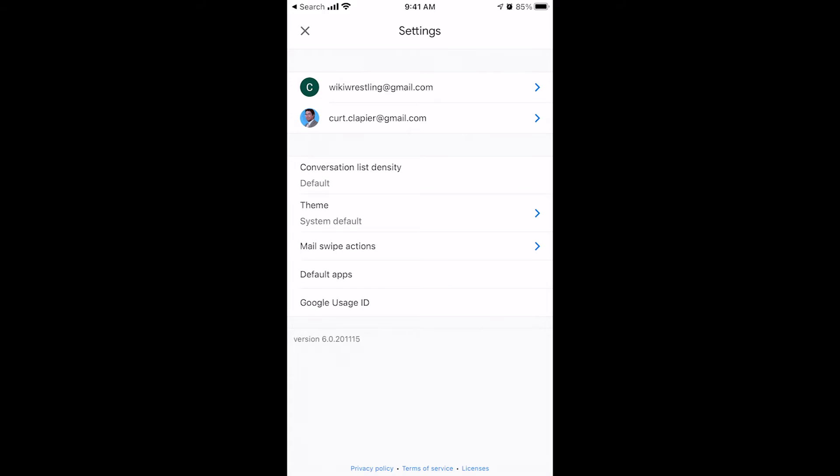Now, you can change between Gmail accounts. Top right here, these are the two Gmail accounts I have hooked up to my phone right now. You can add multiple Gmail accounts on here, and you can switch between Gmail accounts here in the settings.